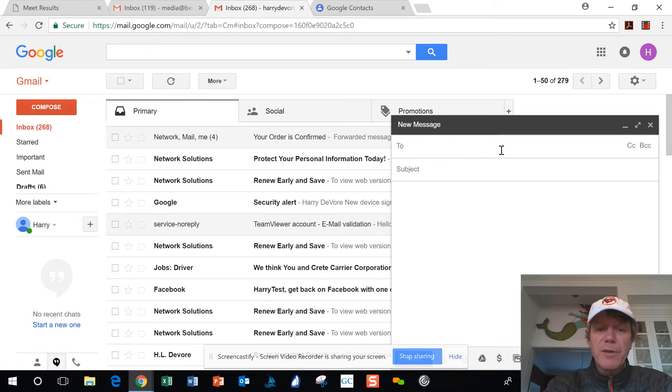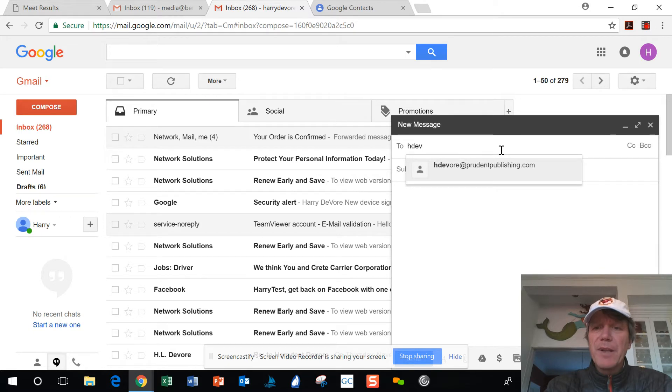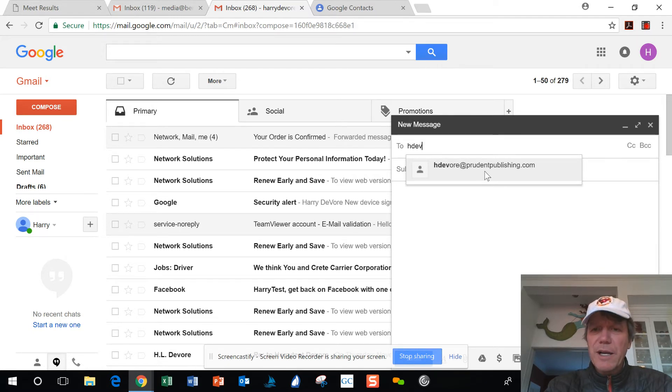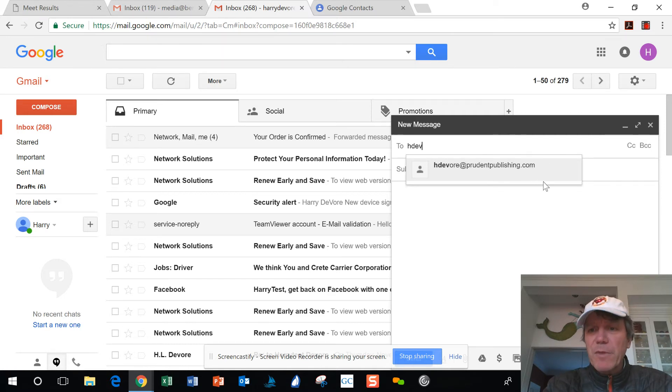Get rid of that email address. I'm going to type it again, and now you can see there's only one choice and this is the correct choice. So that's how you fix this problem in Gmail. I hope this has helped somebody out.